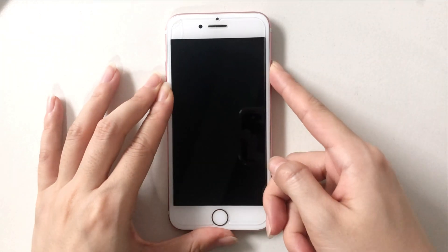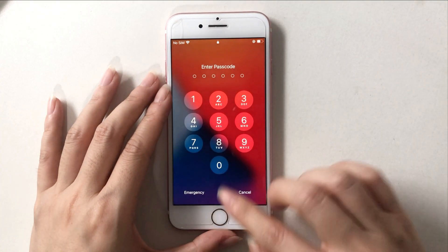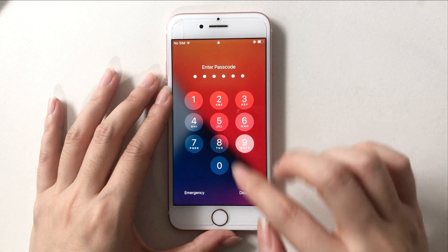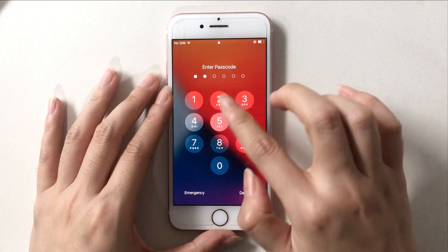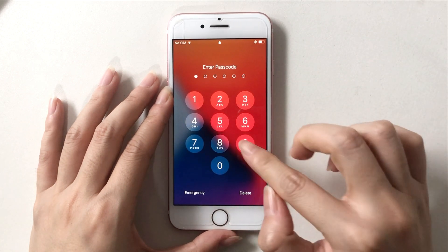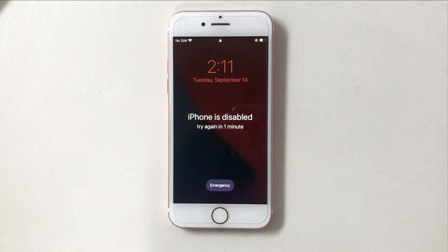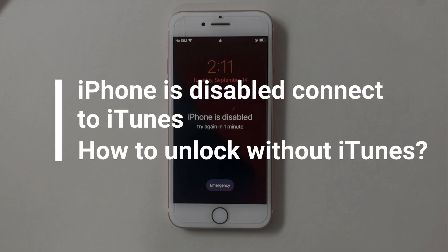If you have an old iPhone and tried to unlock it several times with the wrong passwords, your iPhone will be disabled. If you continue to enter the wrong passwords, it will be locked for a longer time. So iPhone is disabled — connect to iTunes. How to unlock without iTunes? Please keep watching.